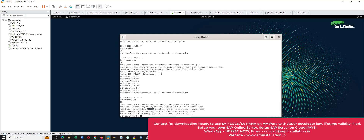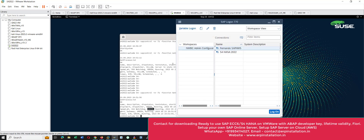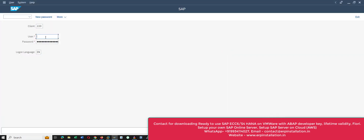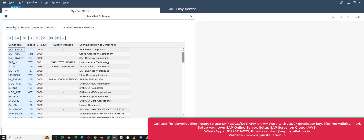I have already configured my SAP GUI to connect to the SAP S/4HANA server. Give your username and password information. I have logged in to SAP S/4HANA 2022. You can see these are the installed software component versions.